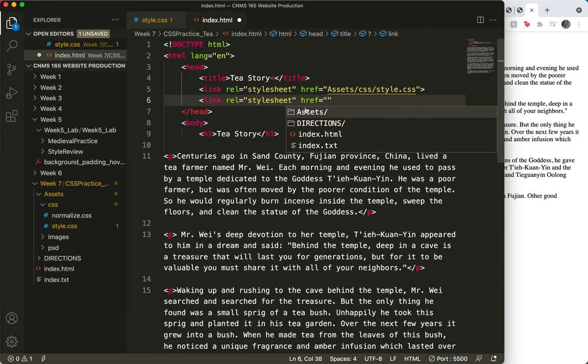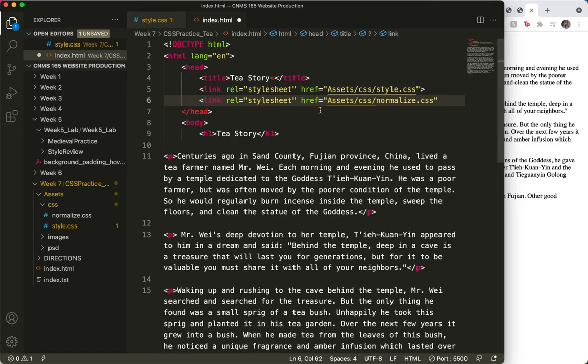Now I'm going to go back to assets, back to css, and choose normalize this time, and close that tag.